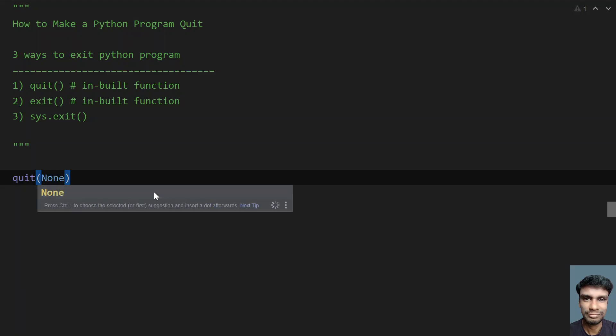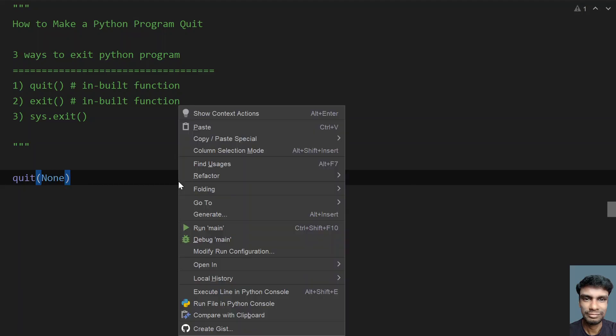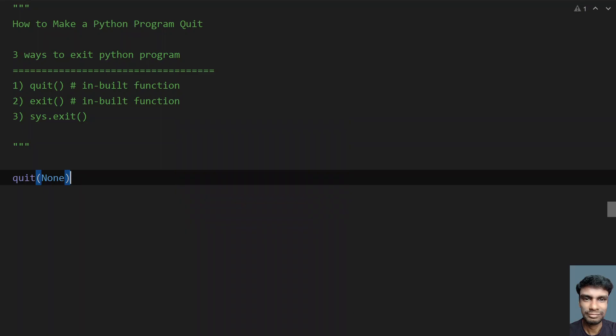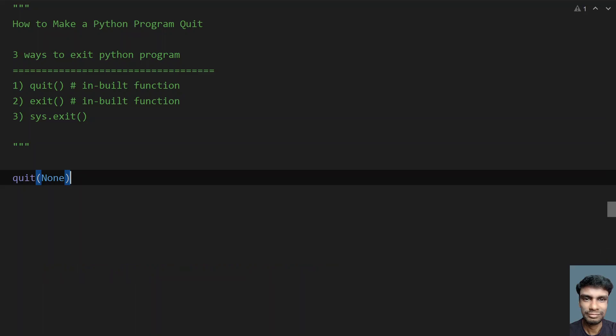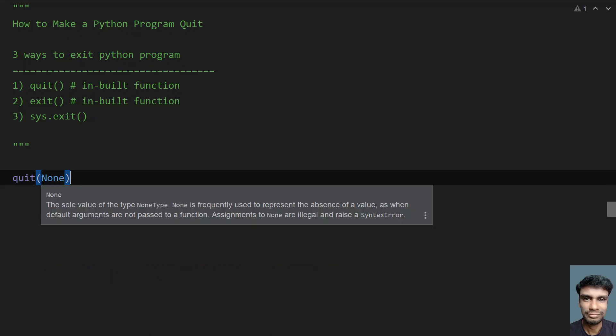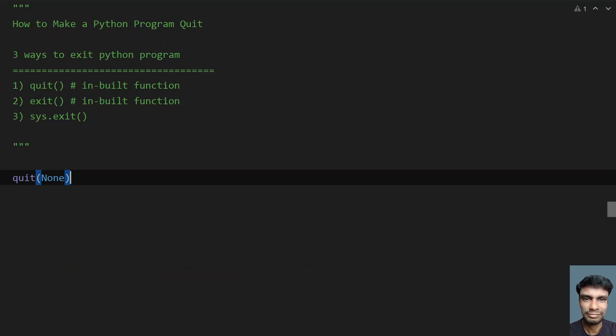If I give none value, you can see that it is also successful. Process finished with exit code 0. That means it has successfully executed your program and exited from it.